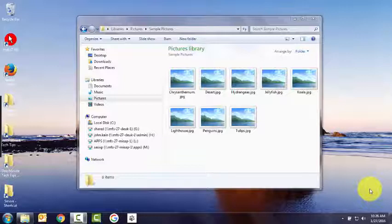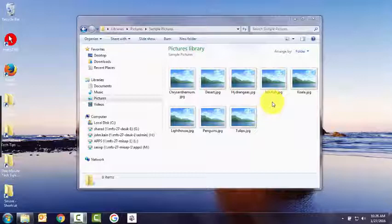You've got some picture files, but instead of seeing a thumbnail of the actual picture, you just see this generic scene for every picture. And you want to see the thumbnails.